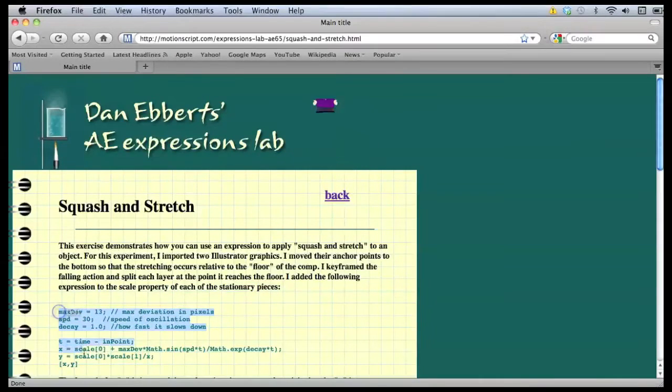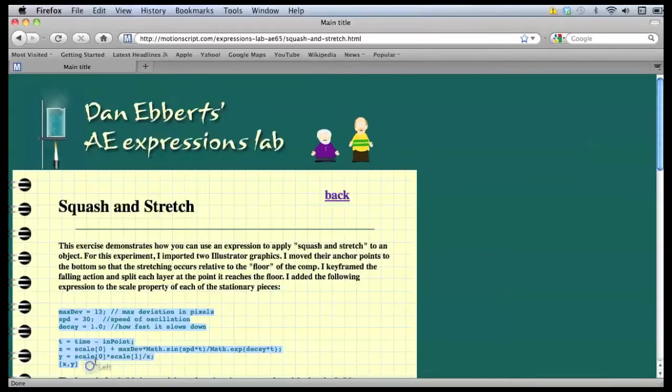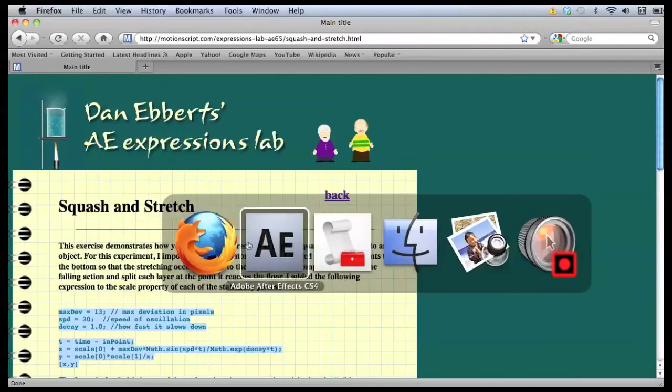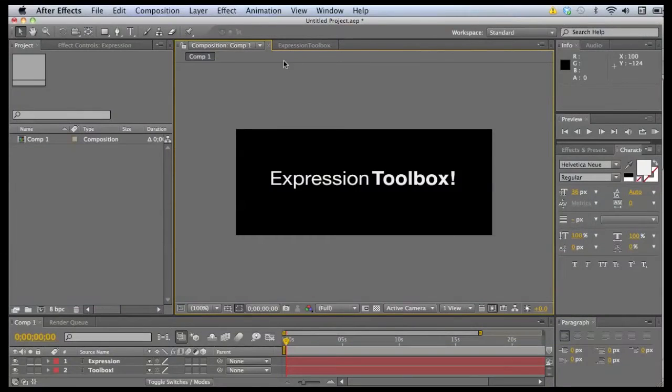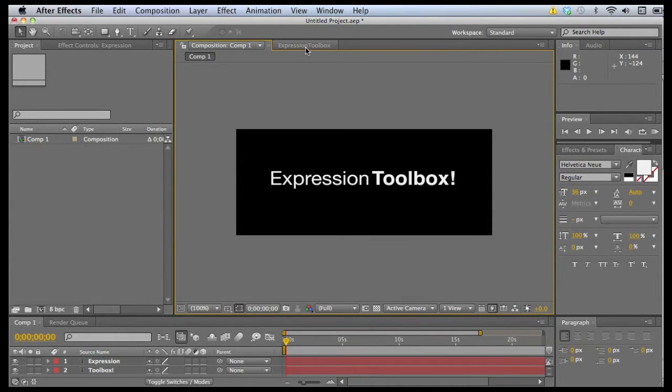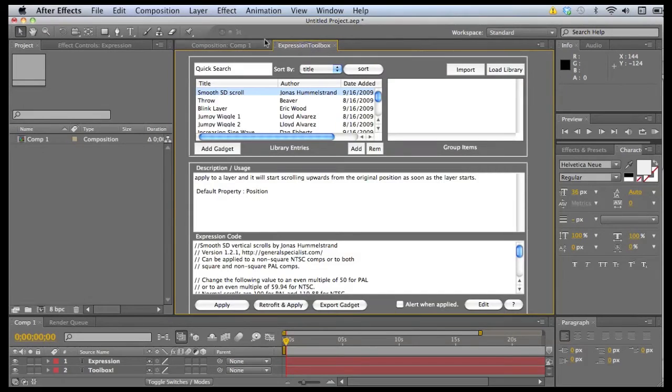We'll just copy the expression and jump back to After Effects. You'll notice I've got a simple composition here with just two text layers on it. We've got Expression Toolbox docked in a dockable UI palette. I have it behind the comp window.